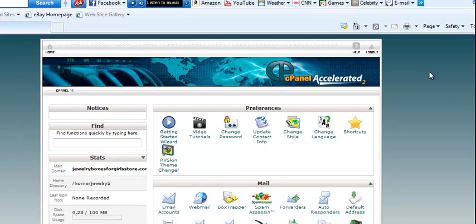Once you have your domain set up on your hosting, you want to log in to cPanel. Now you don't need to create any databases, you do not need to install WordPress.